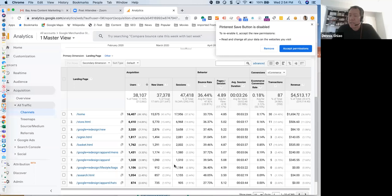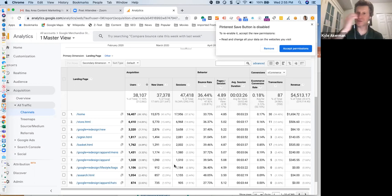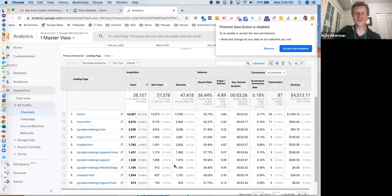You can go to my website at KyleAckerman.com — I write an analytics newsletter and you can subscribe there and connect with me on LinkedIn. All marketers need analytics in their toolkit. You don't need to be an expert, but you need to know how to use the data that's available to get insights.